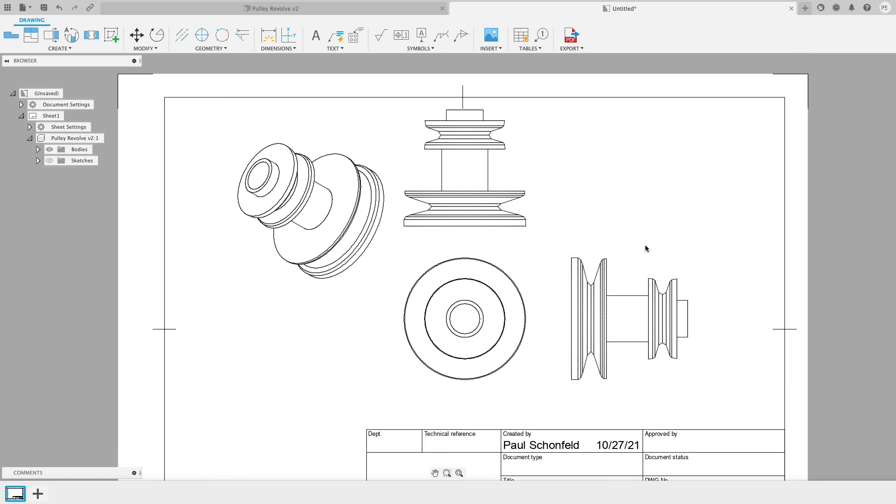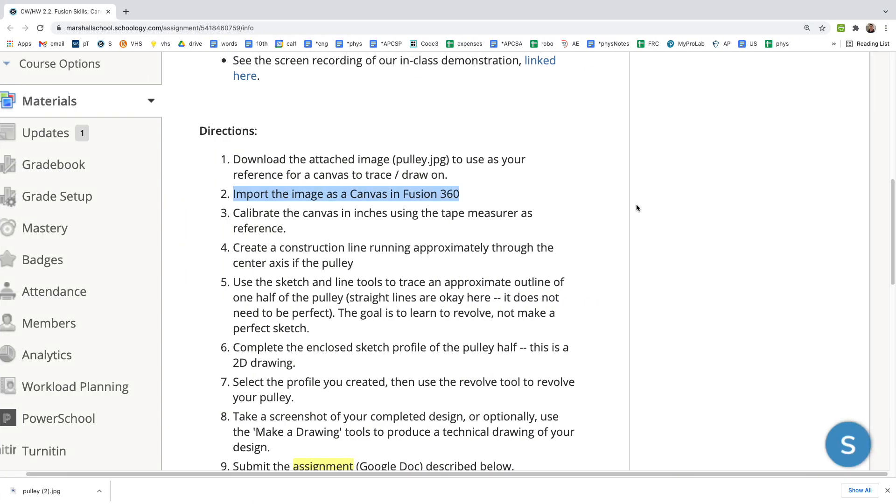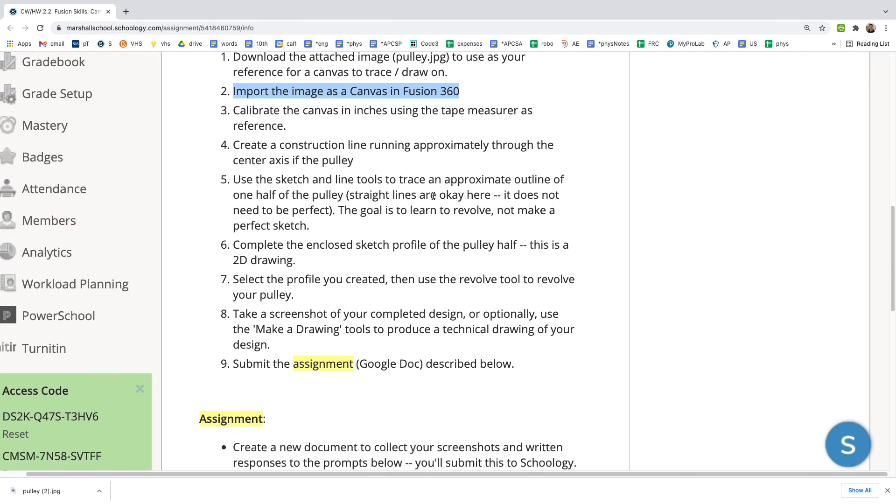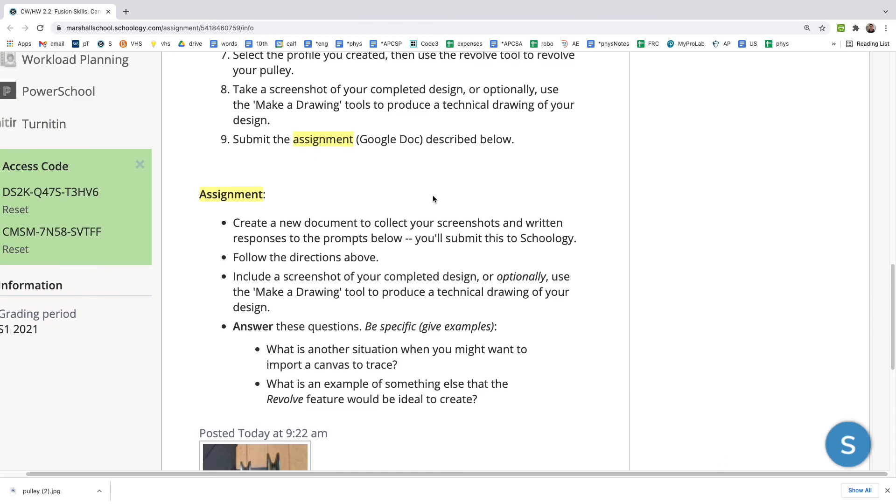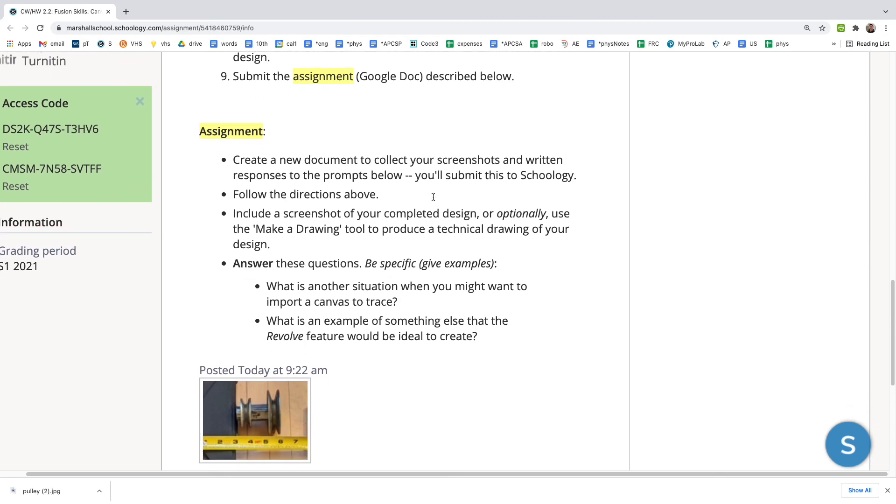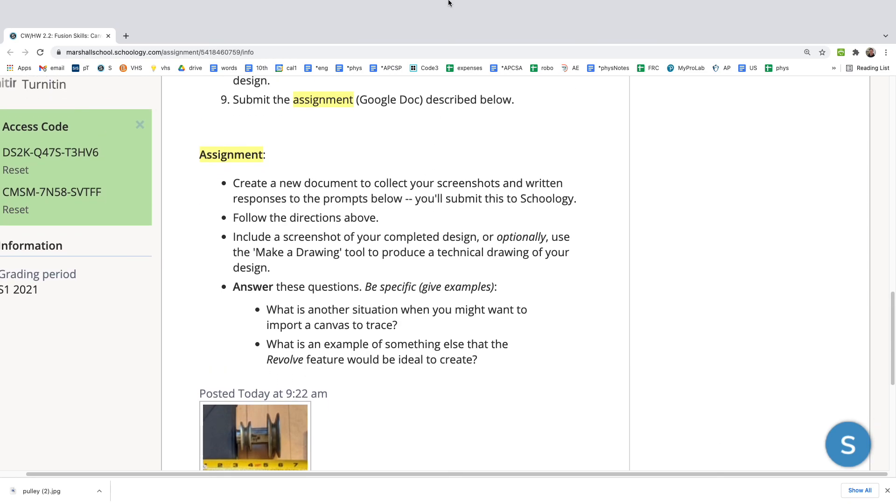I can use this in my assignment. So the full assignment details are here on Schoology, but that is a good overview of what we're doing.